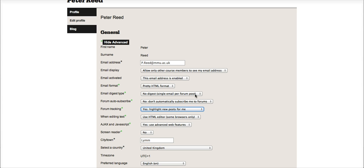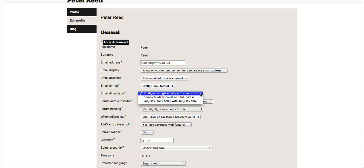What I will also do is change the email digest type, which is just above that option. Currently, it's set to 'No digest,' which means it will send me a single email for every single forum post, which can obviously really clog up our mailboxes. I'll just change this - we can change it to...